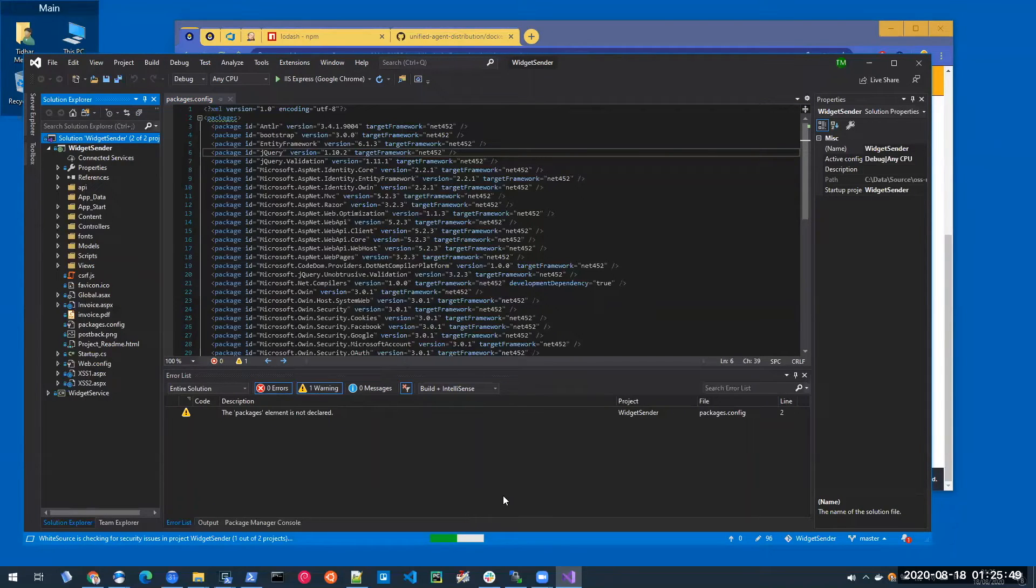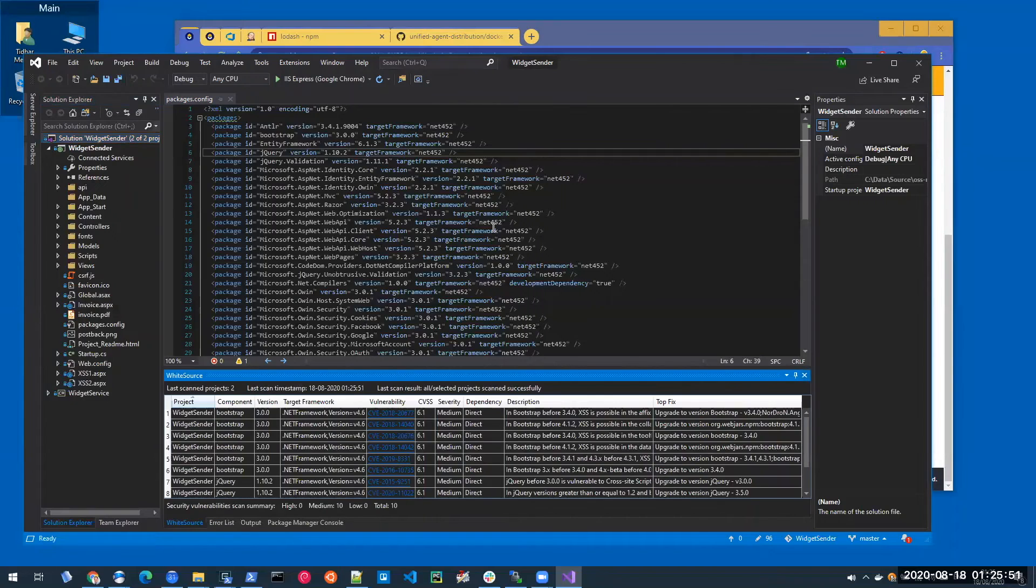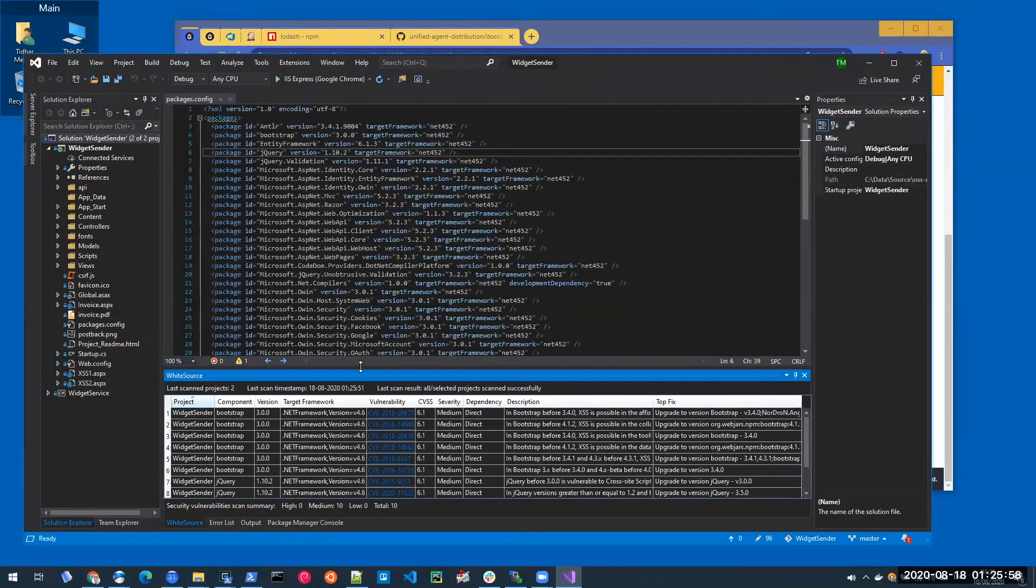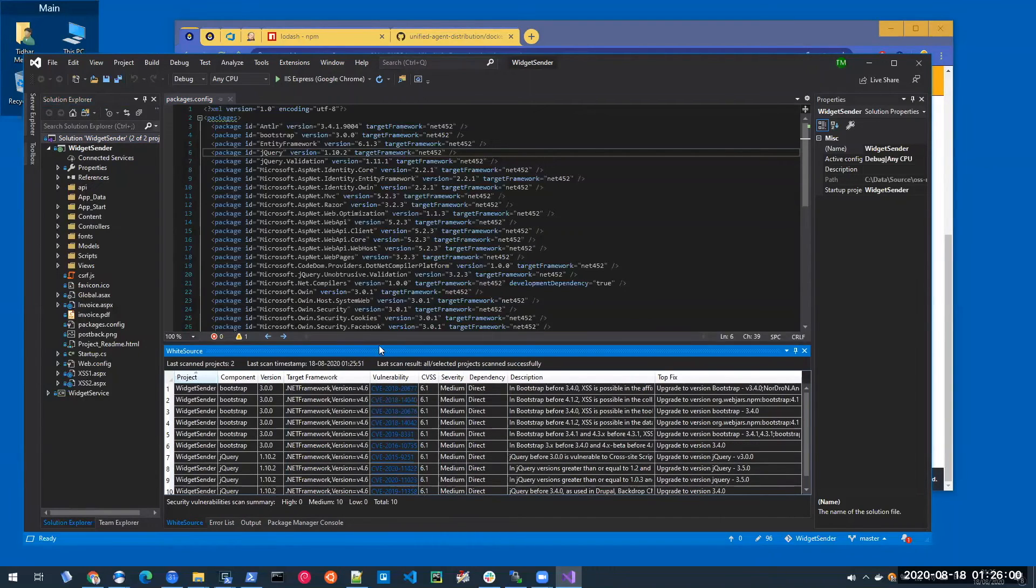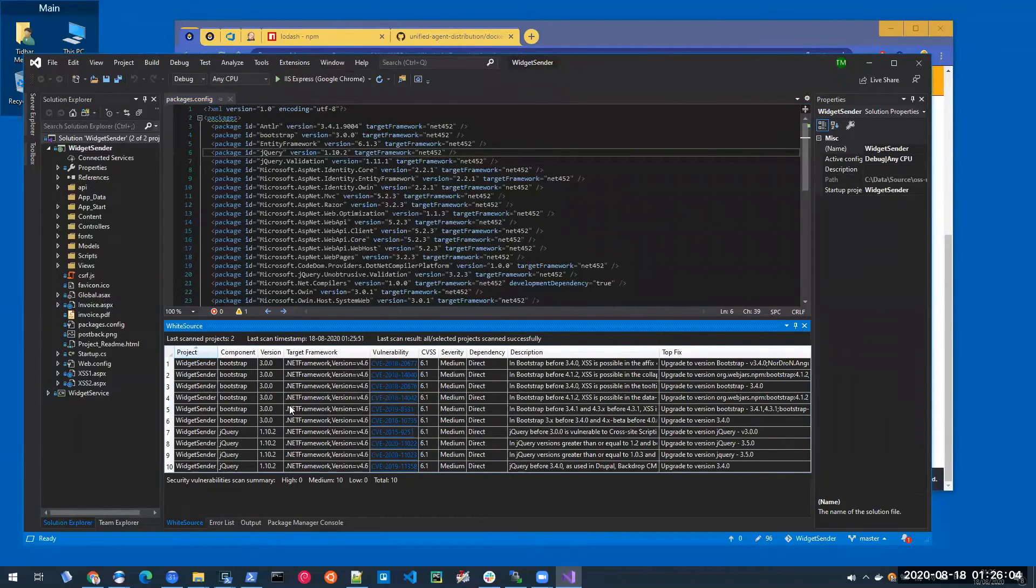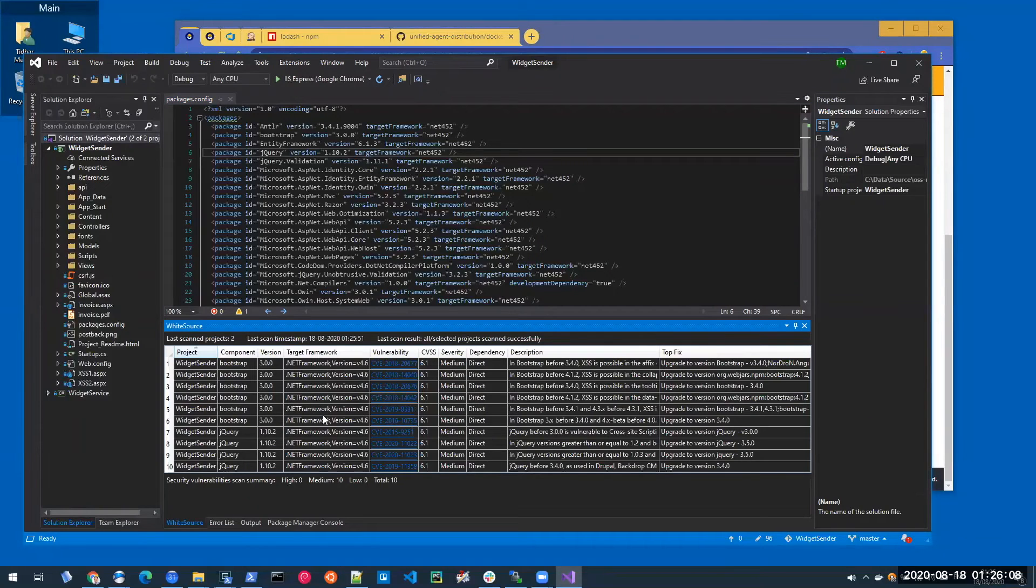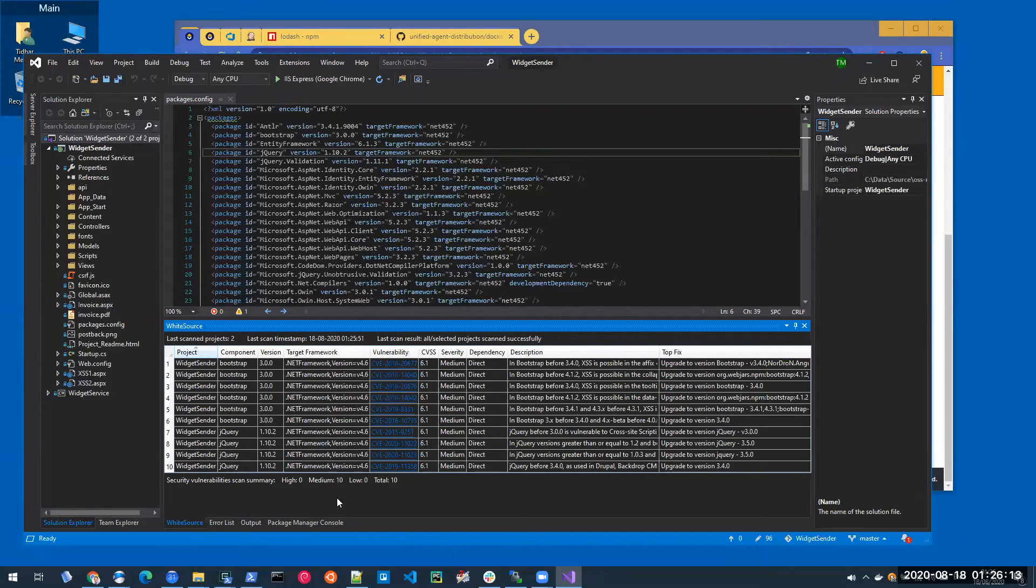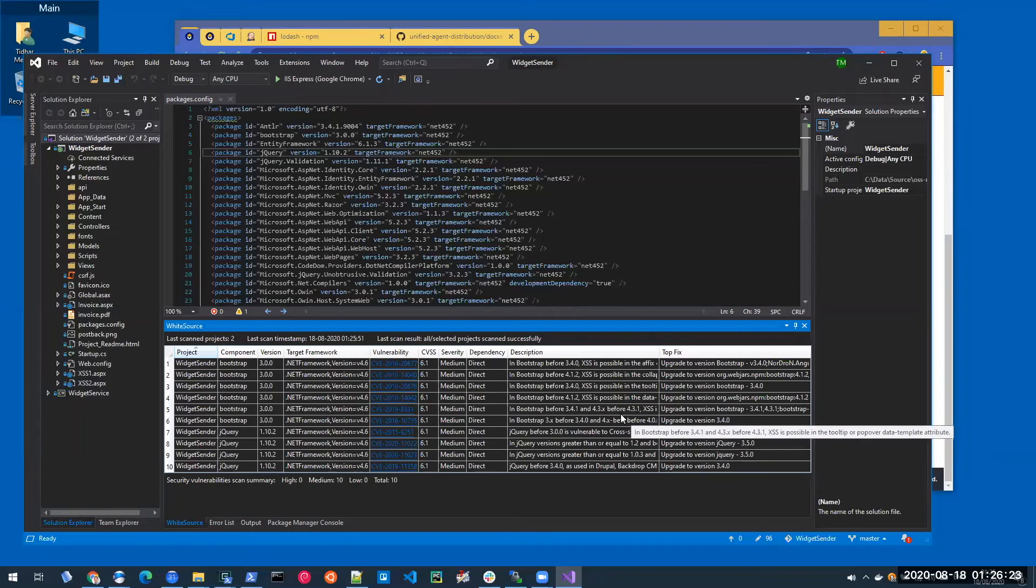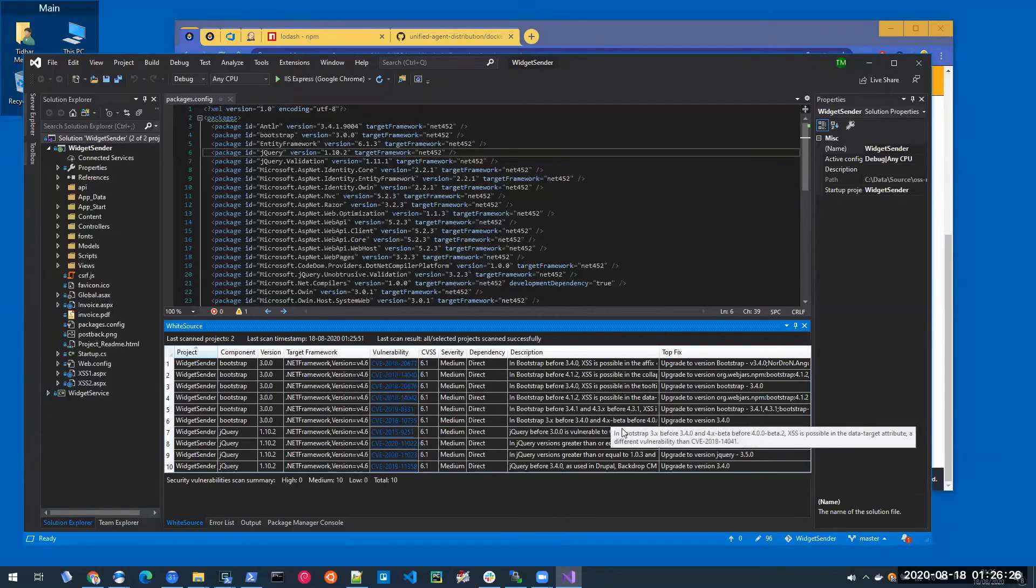Advise parses both the packages config file or the csproj file if you're using package references. And once the scan is complete, it will show you the list of vulnerabilities that are associated with the NuGet packages in your project. And for each of them, I have the information about the component and where it's located. I can also click this link to see the actual CVE record. And of course, other than the description of the CVE, I have the suggested fixes.